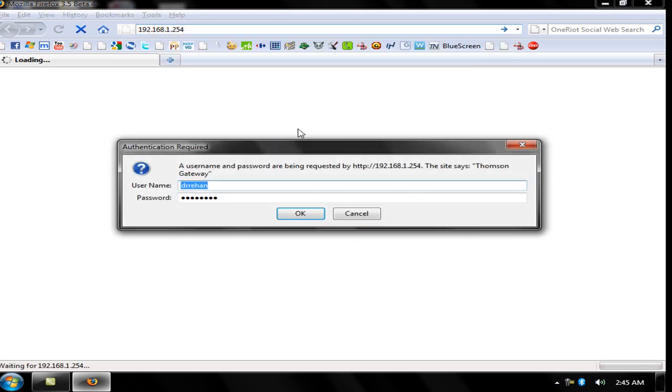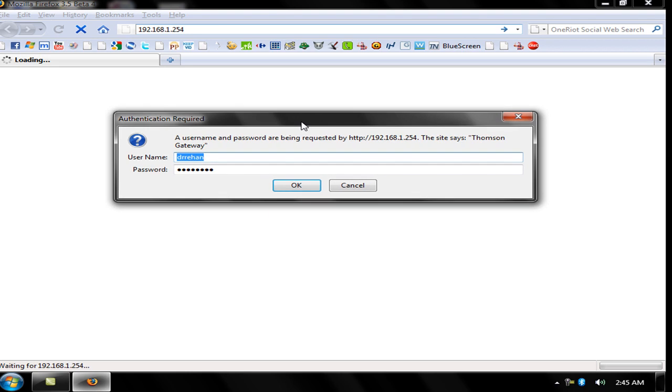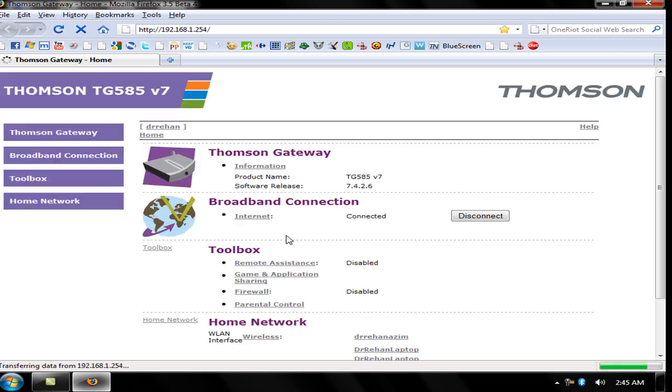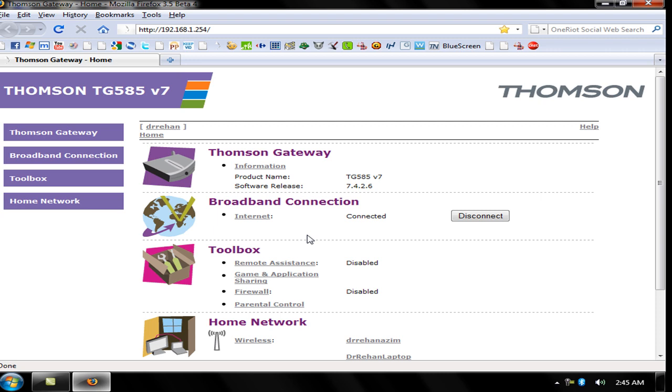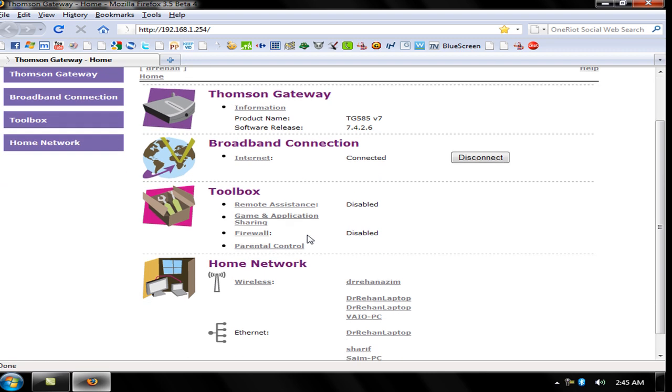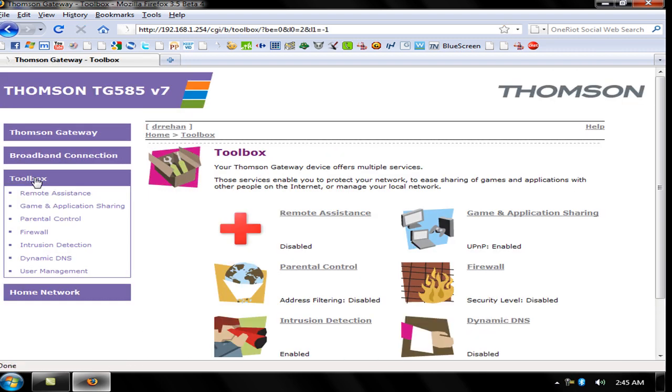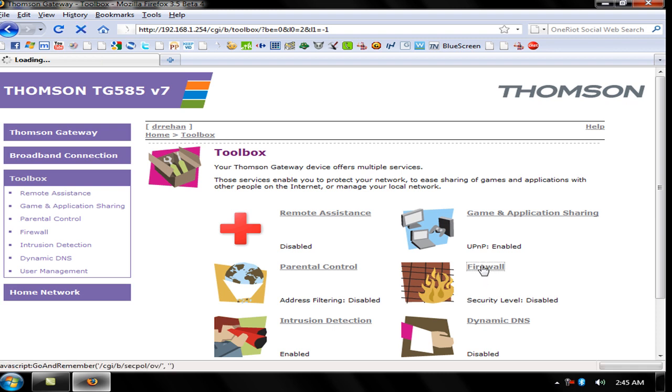A pop-up menu will open for authentication. The default username is admin and password is admin, so click OK. Now here's my Thomson TG585 version 7 configuration menu. You need to go to Toolbox, Firewall. My security status is disabled, so click Firewall.